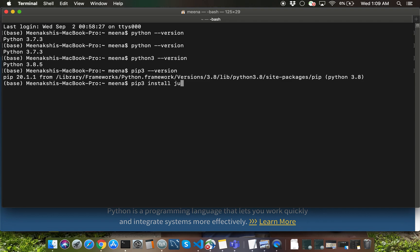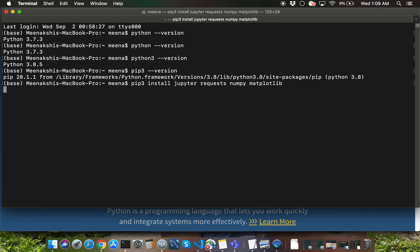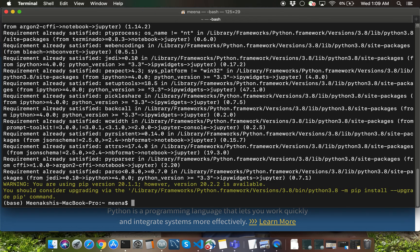One of the main packages which I want to install is Jupyter, which we'll be using a lot throughout this semester. It's spelled exactly how you can see on the screen with a Y. Another package which I want to install is something called requests. You can add any number of packages to the same pip install line. I'm also going to install NumPy and Matplotlib. I'm going to go ahead and hit Enter.